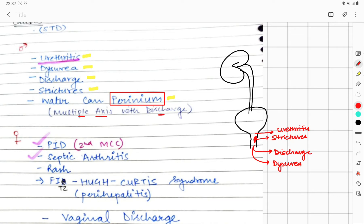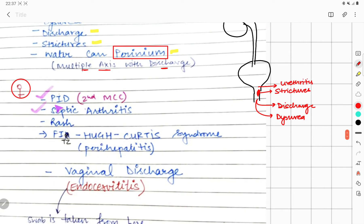In females, the clinical features include pelvic inflammatory disease. Remember: the most common cause of pelvic inflammatory disease is Chlamydia, and the second most common is gonorrhea. It also causes septic arthritis and rashes.